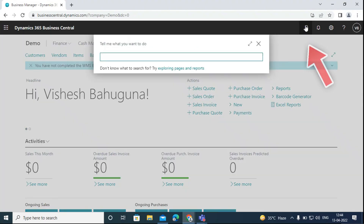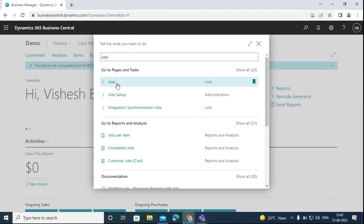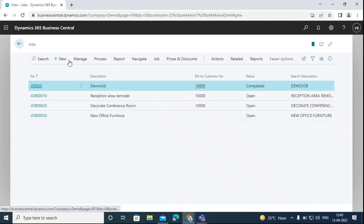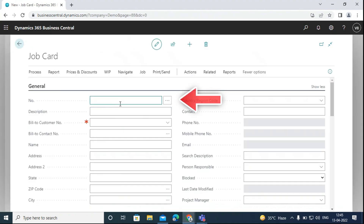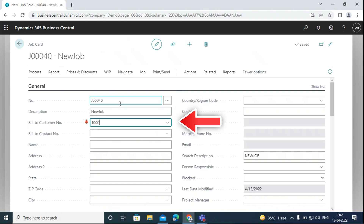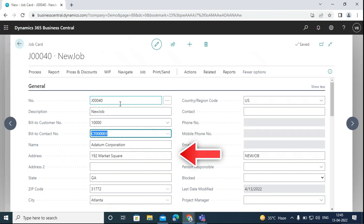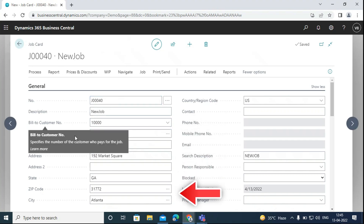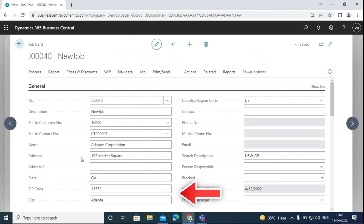To start, we will search for jobs. Here we will create a new job. The number will be the number that we have created in the number series. Here we can enter the description for the job — say for example, new job. We can add the customer that we want to bill the whole job to. The rest of the details will be auto-filled according to the details we have entered on the customer card.